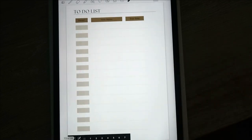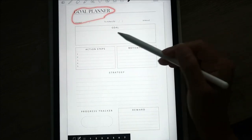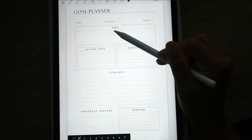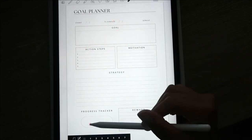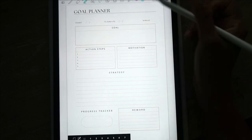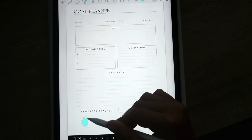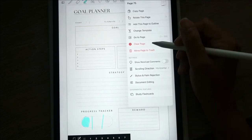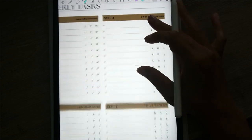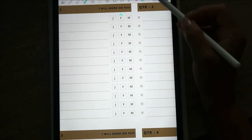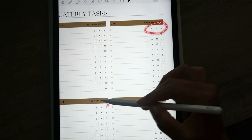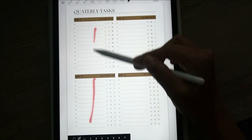If the mind map gets too complicated you don't have to use it. There's also a brain dump to-do list — I created two copies. Then there's a goal planner: whatever goal you have, like getting to 1,000 YouTube subscribers, you write the goal, action steps, motivation, and strategy, and you can track progress by filling in the progress bar. Then there's a quarterly task section covering January through December, with goals for each of the four quarters.